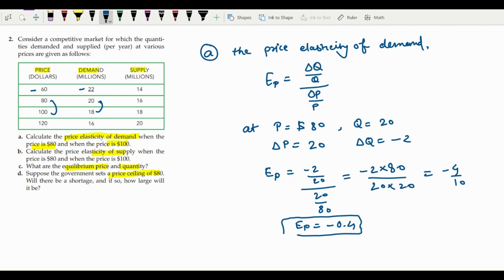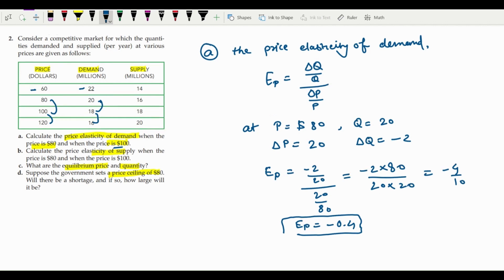Similarly, you can find the price elasticity of demand when the price is $100. At that price, quantity is 18, the change in price is again $20, and the change in quantity is minus 2. Follow the same process, plug in the values, and you will find the price elasticity at $100. The same method applies.